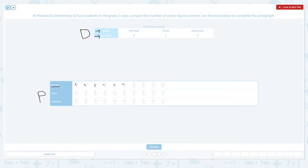Olivia owned one action figure, so I just need to pick one. Alexander owned nine action figures, so he should have one, two, three, four, five, six, seven, eight, nine action figures.